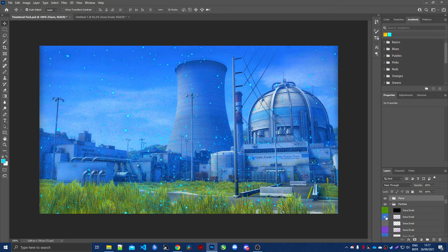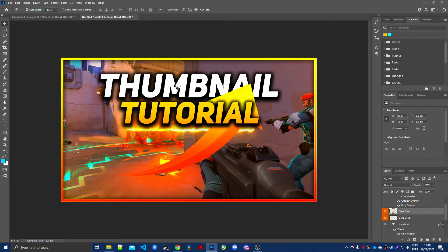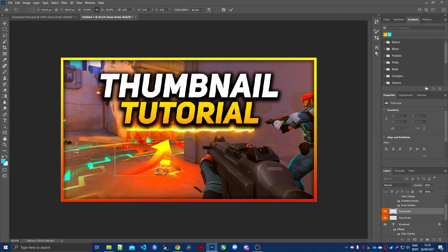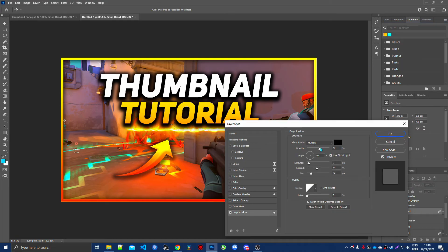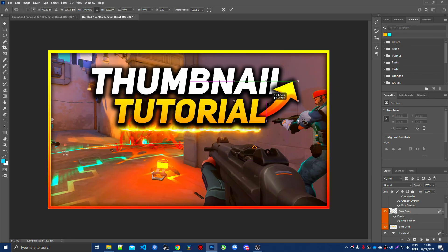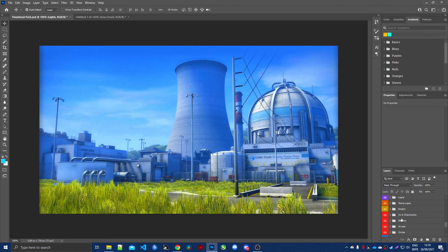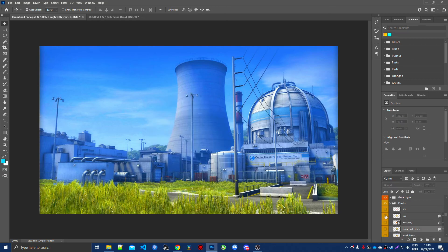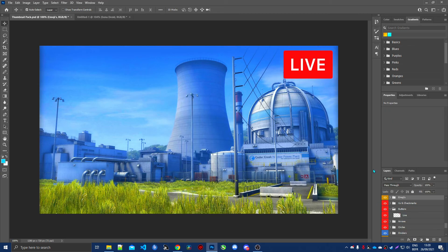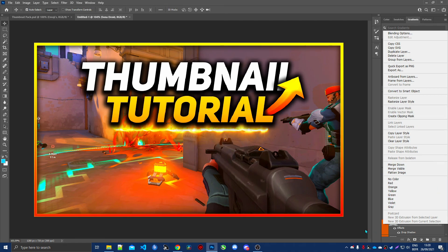The pack also has particles, arrows, emojis, and a live button — great for YouTube live thumbnails. I recommend adding a drop shadow to everything you paste in from the pack via Blending Options to make elements blend better. You can get creative: for example, place an arrow pointing at something. Use cry emojis or whatever fits your content. The live button is really nice for live stream thumbnails.